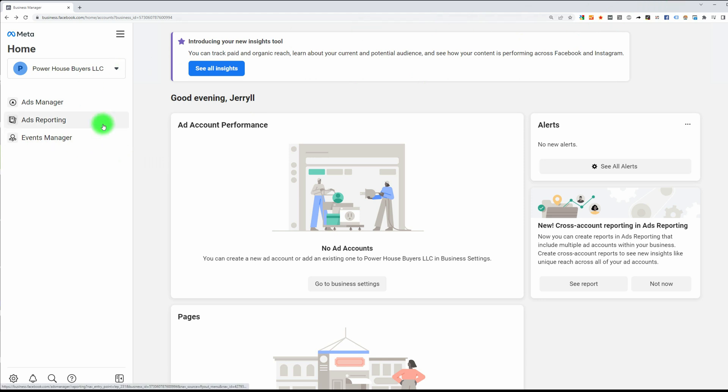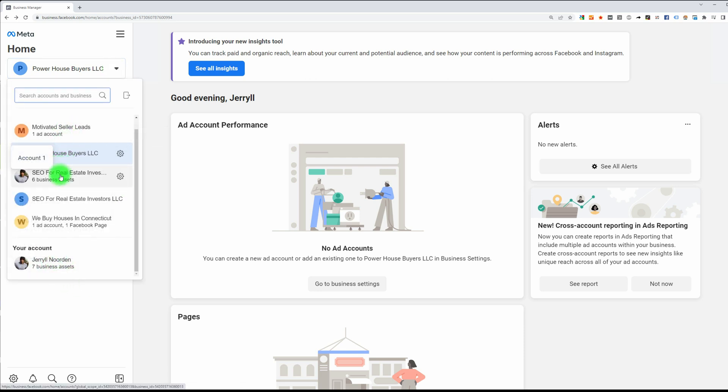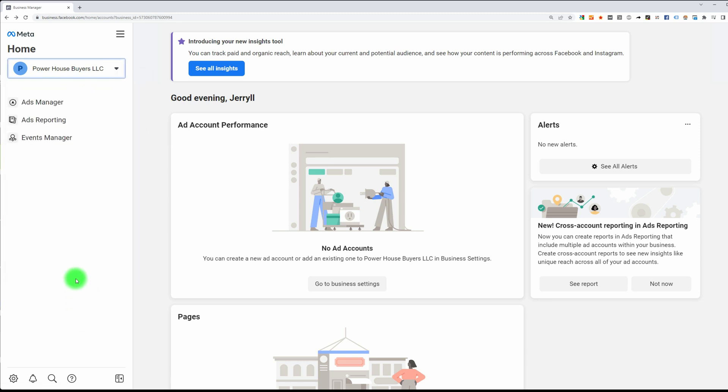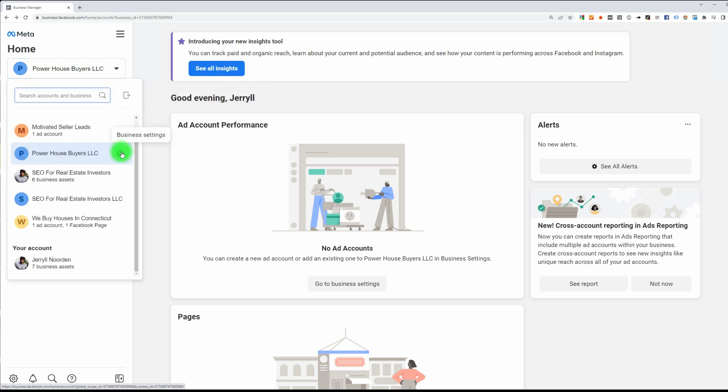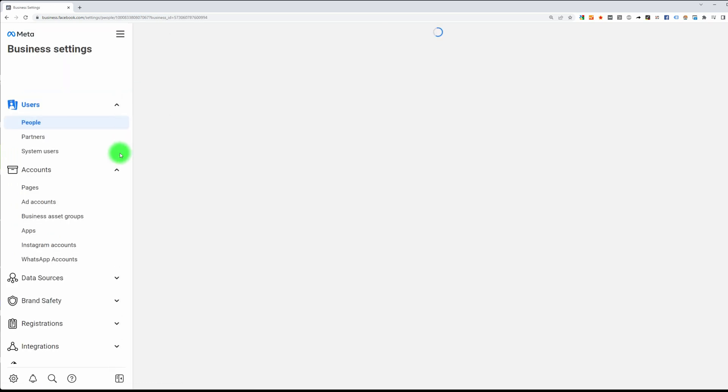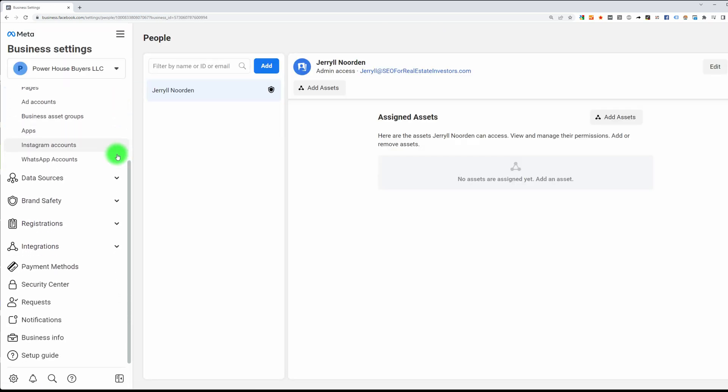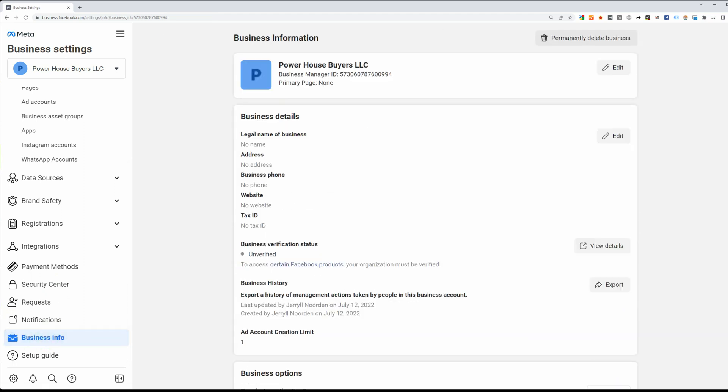So now we have a business page. Here is my personal account and here are my business accounts. I already had a bunch in here, and now the latest one that I just made is right here. The next thing we're going to do is click on the down arrow, click on the settings cogwheel for business settings, and then scroll down until you see business info. Click on the down arrow right here.